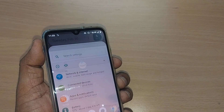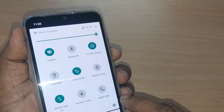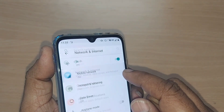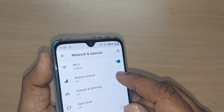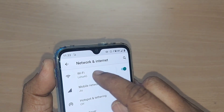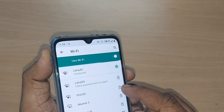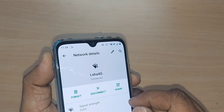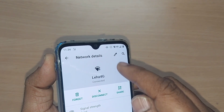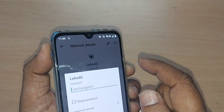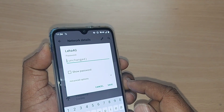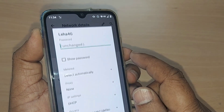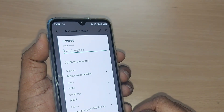The third thing: go to Settings, then Network and Internet, then go to WiFi. Whatever WiFi you want to connect to, tap on it. This will show you network details. Tap on that network, then go to Advanced Options.